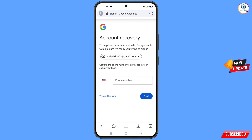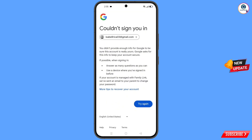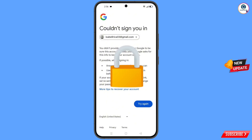Google will now ask about two-step verification. Since you don't have access to your phone number, tap on 'Try Another Way'. A message will appear saying 'Could not sign you in'. From here, do not tap on 'Try Again'.